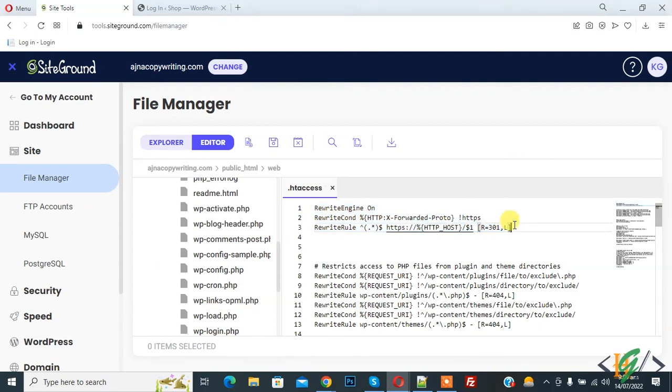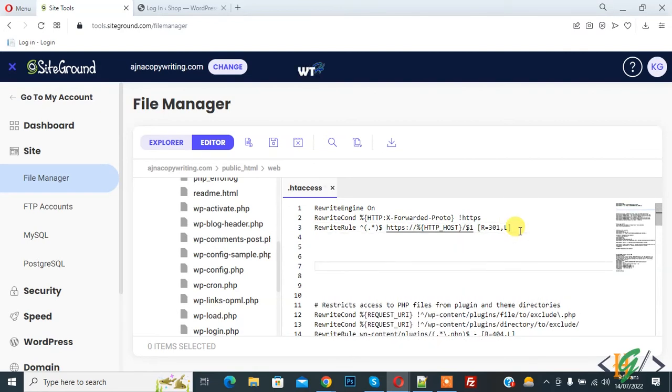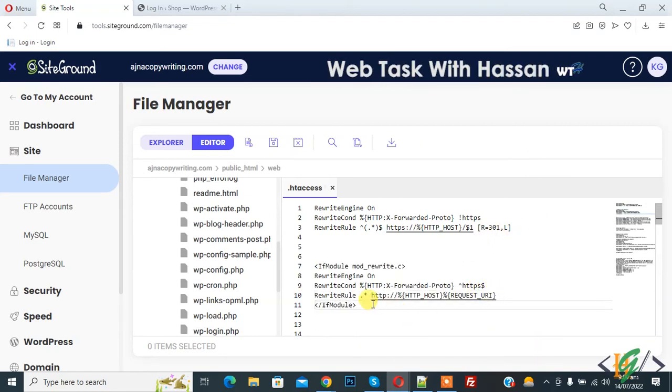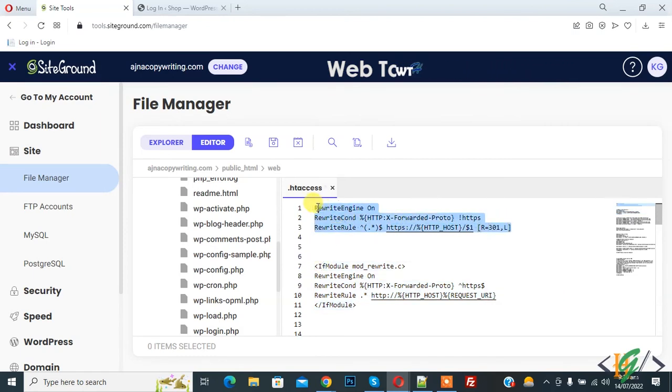Now we will add code for HTTP in .htaccess file. This is the code and you will find this code in video description also.